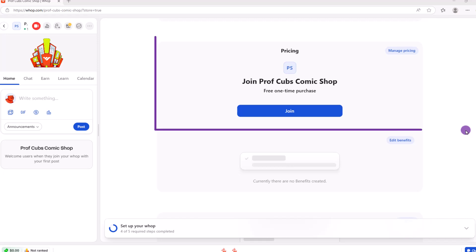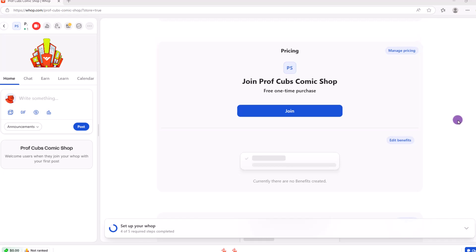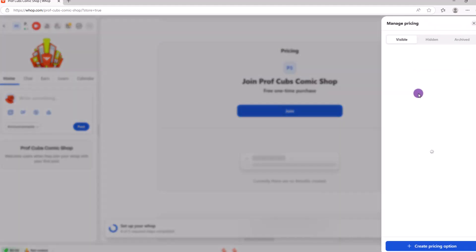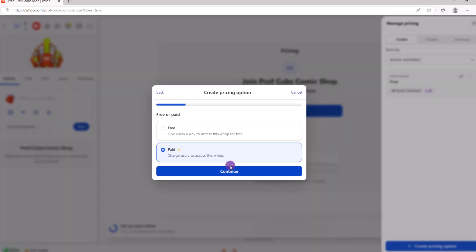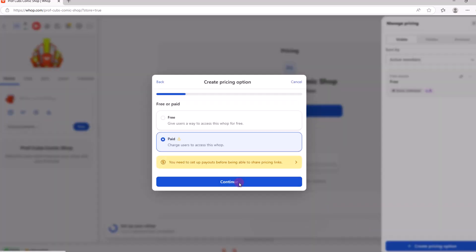Next up is pricing. Here you have three choices: free, one-time payment or subscription. Click on manage pricing. Then down here in the lower right, create pricing options. Go ahead and click on paid if it's not selected, then continue.